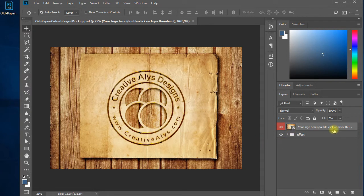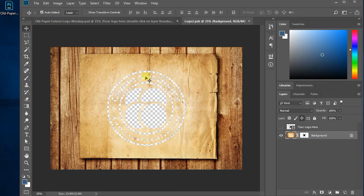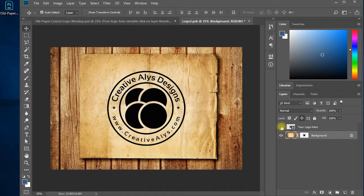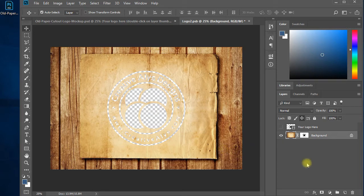In the layers panel, you can see a layer with the label 'Your Logo Here'. Double-click the layer and it opens a tab window in Photoshop. In the tab window you will see two layers, in which the second layer labeled 'background' is the vector masked layer, and the first layer is the existing logo layer.